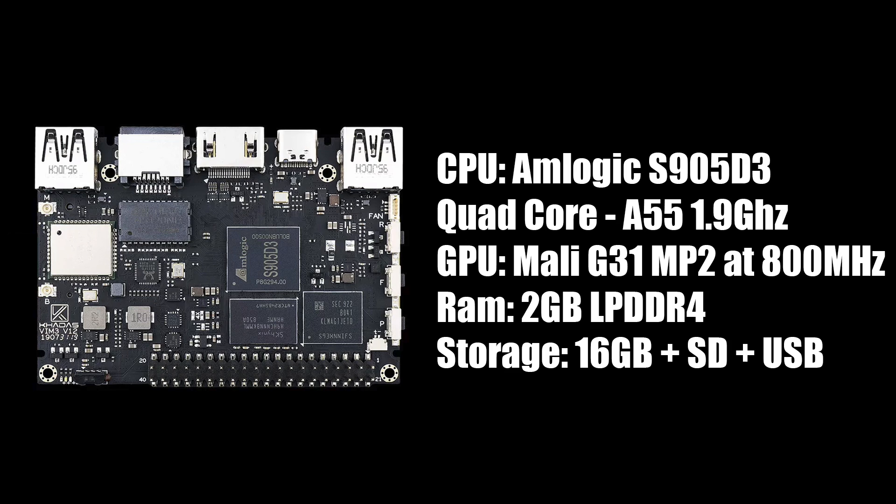As far as I can tell right now, there's only one RAM variant of the Khadas Vim 3L, and that's going to come with two gigabytes of LPDDR4, 16 gigabytes of built-in eMMC storage, SD card slot, and you can always use USB for extra storage.